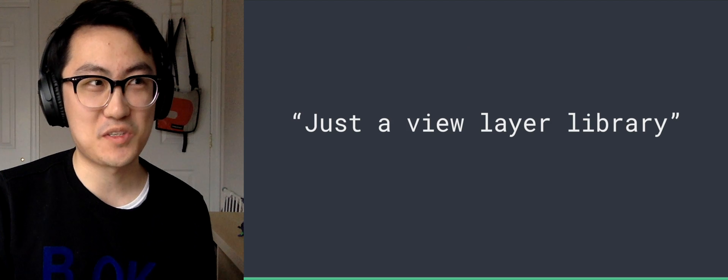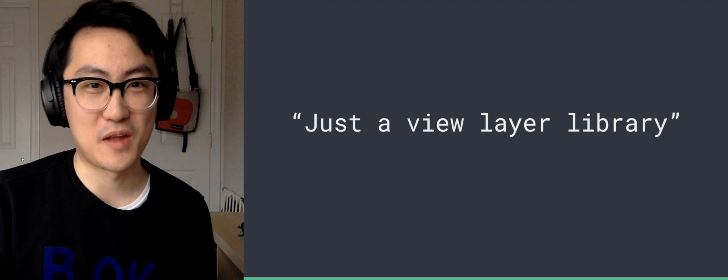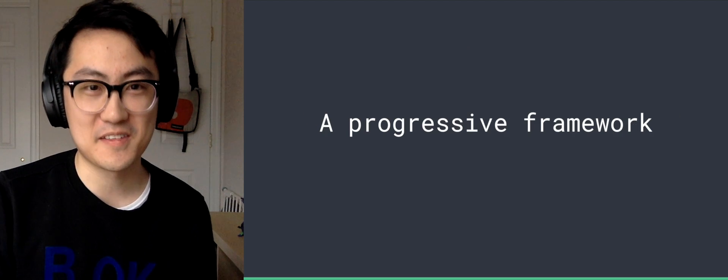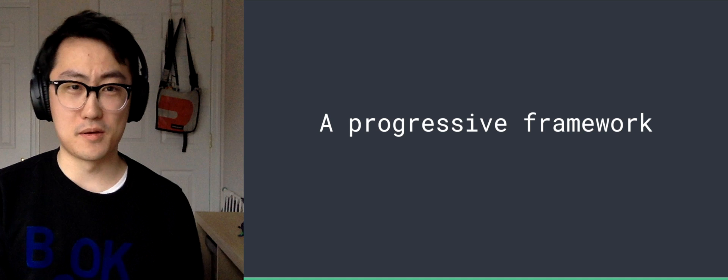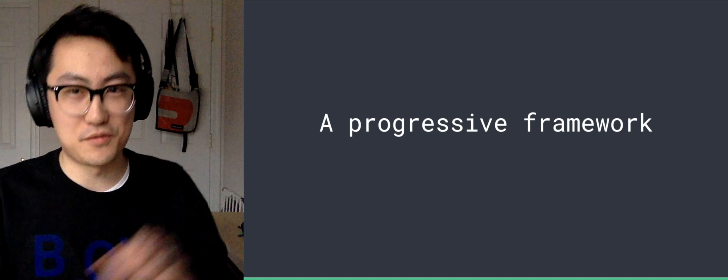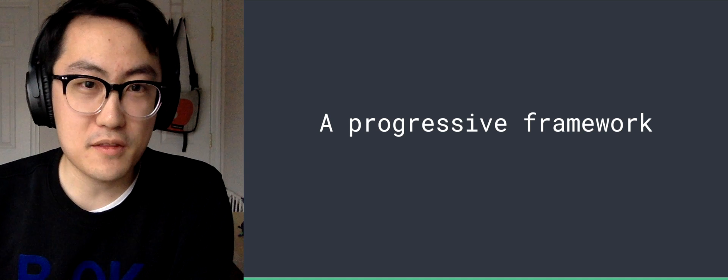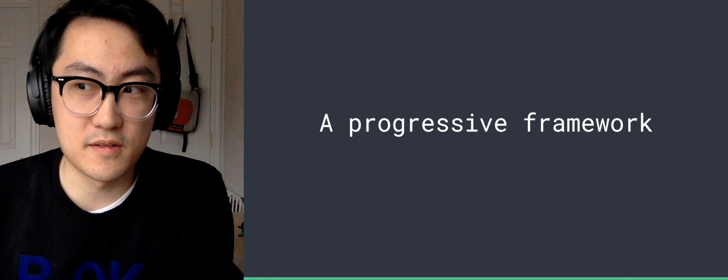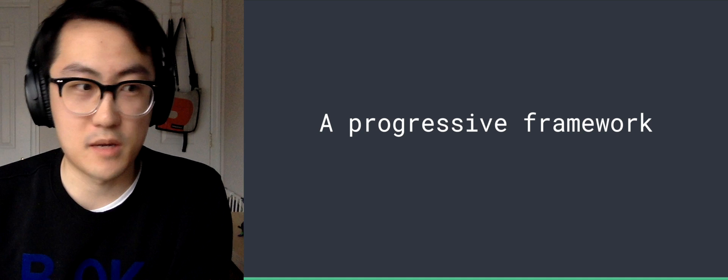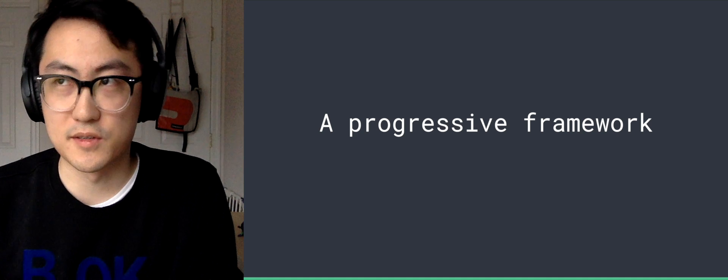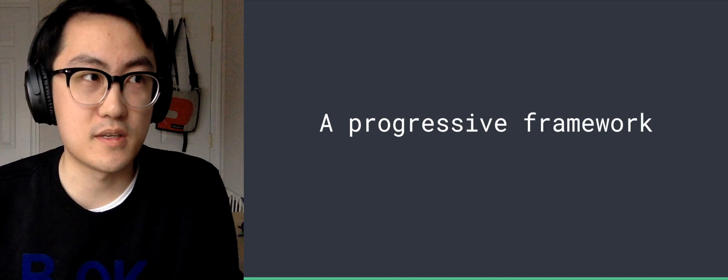So back to where we started, it was just a view-led library and now it's more like a progressive framework. Matthew just mentioned now that Ember was facing the problem of how to scale down to extremely simple use cases.